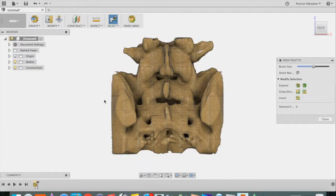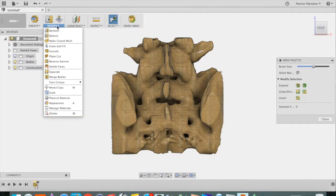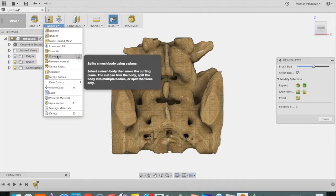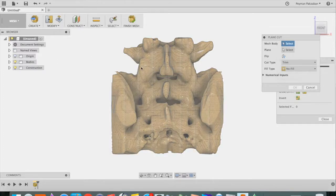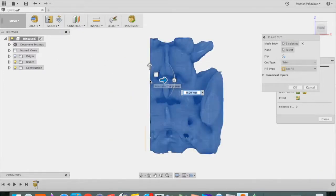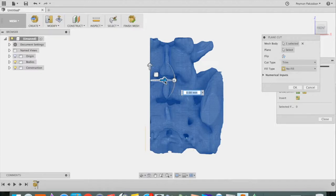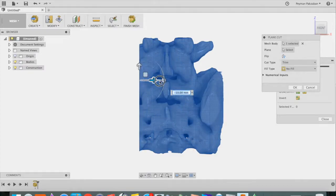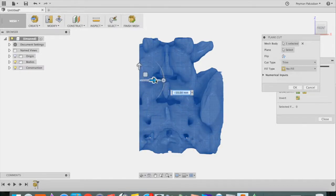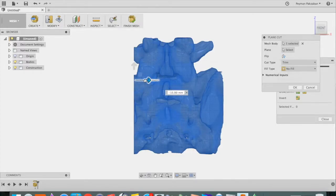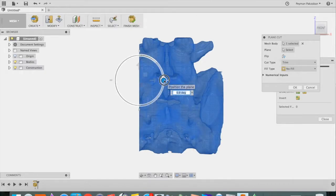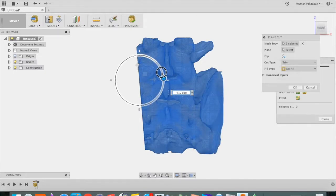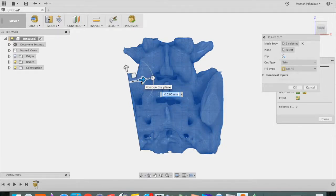Let's go ahead and cut these portions of the pelvic bone. Go to Modify, Plane Cut, select the mesh body and it will start with an arbitrary plane. We can move that plane sideways until we get close to what we want. We can angle the plane. That looks pretty good.